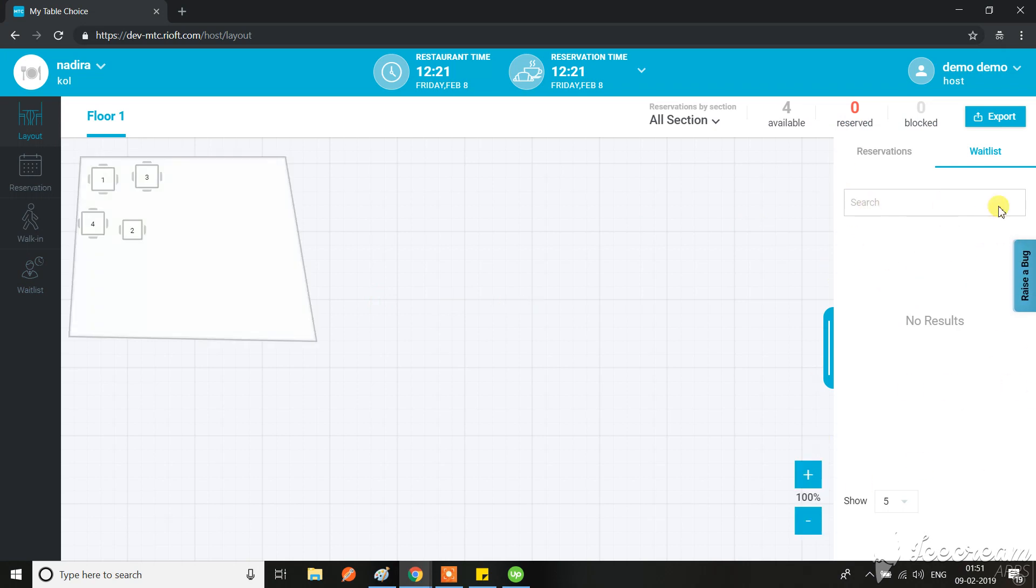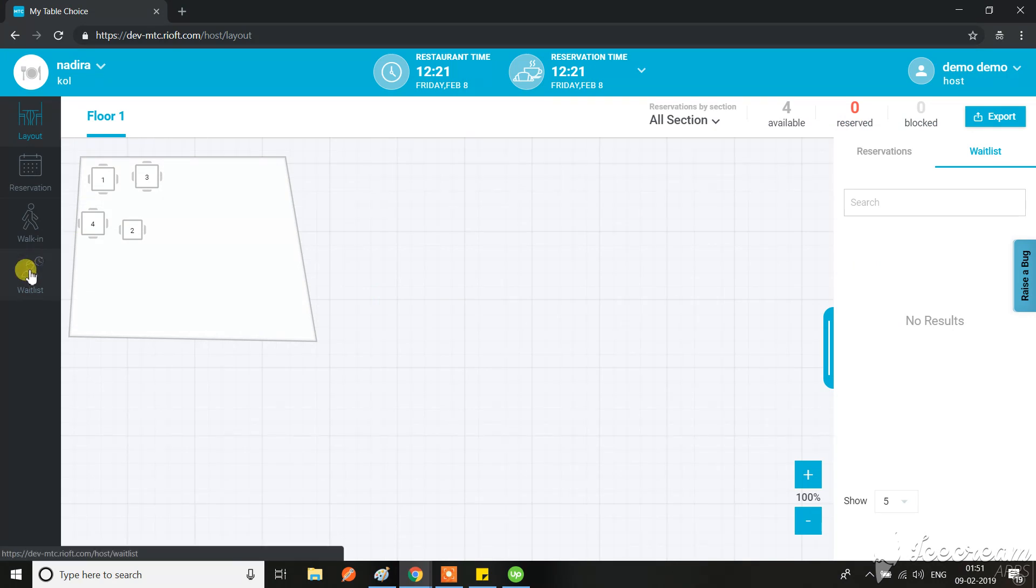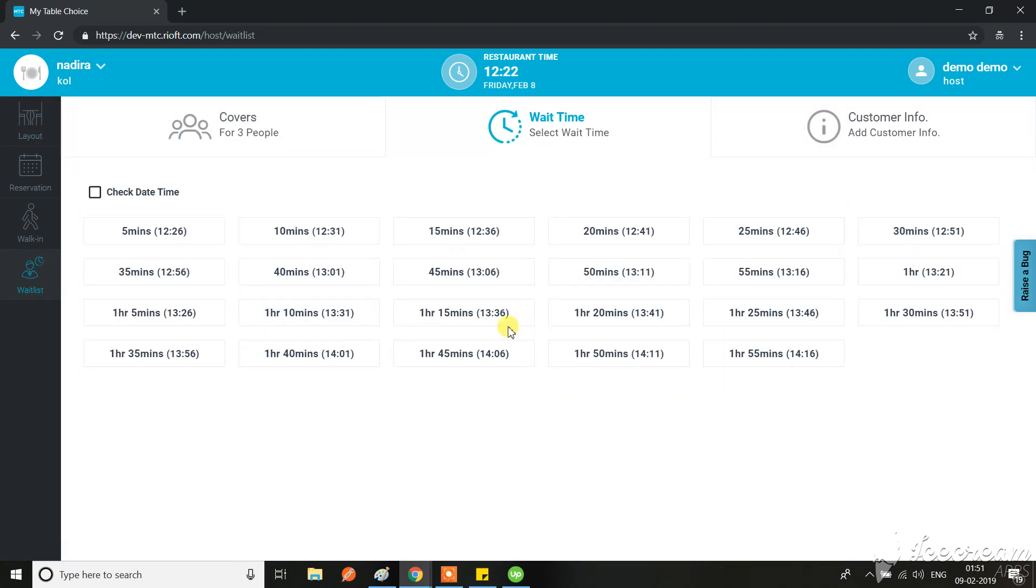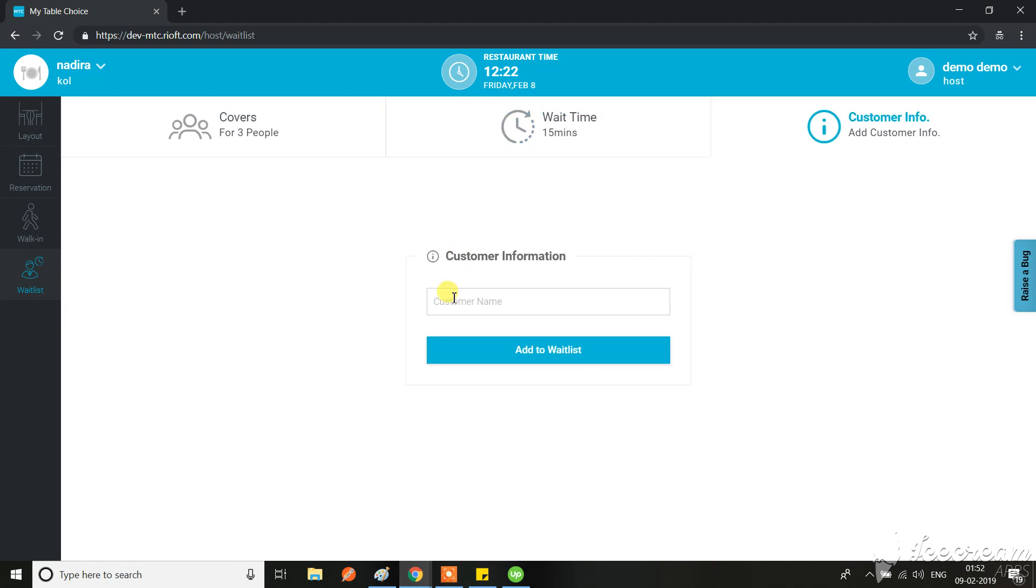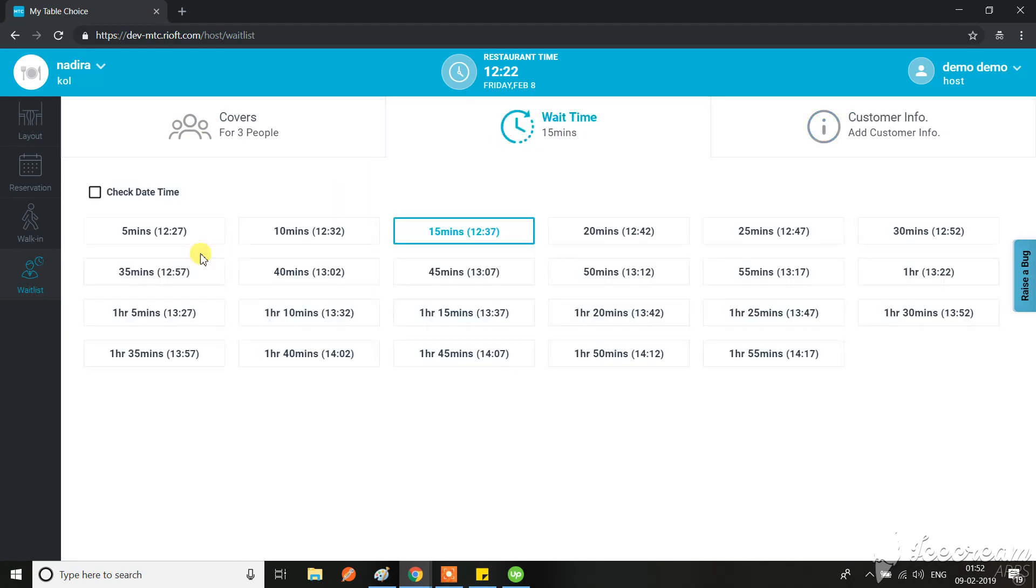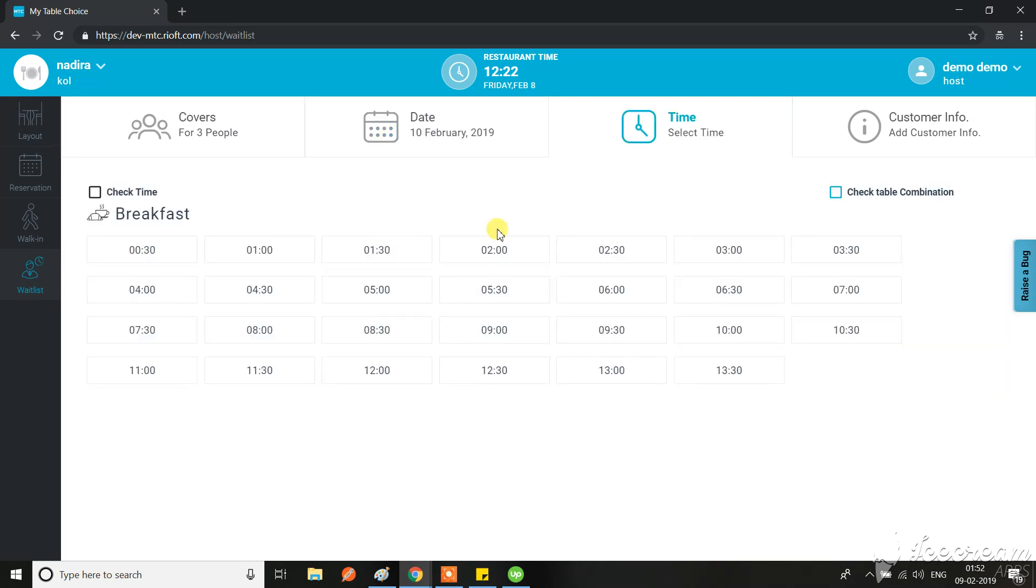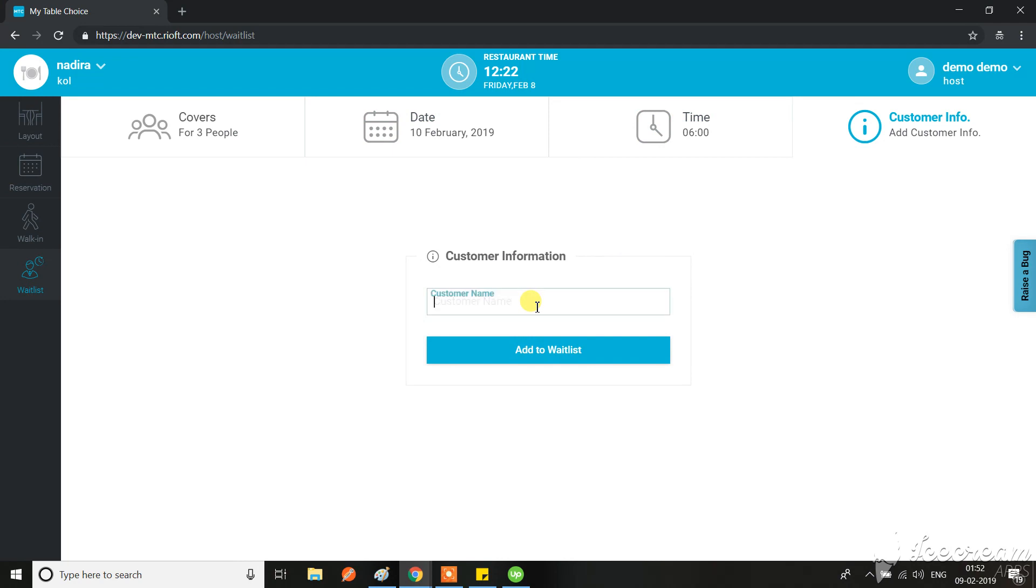I believe if I'm only selecting the date time then it's going to work. So I'm going to select a date 10 times.